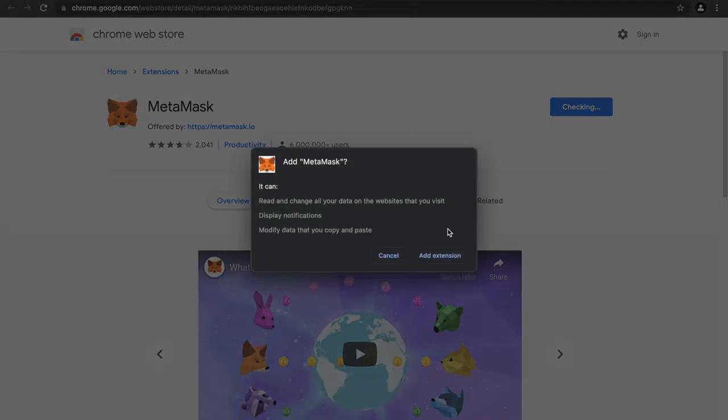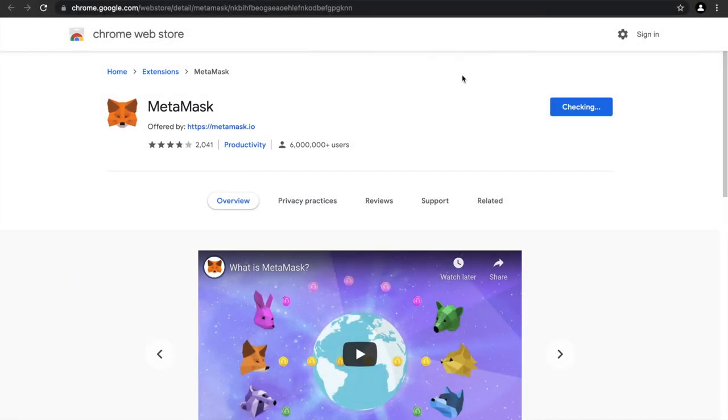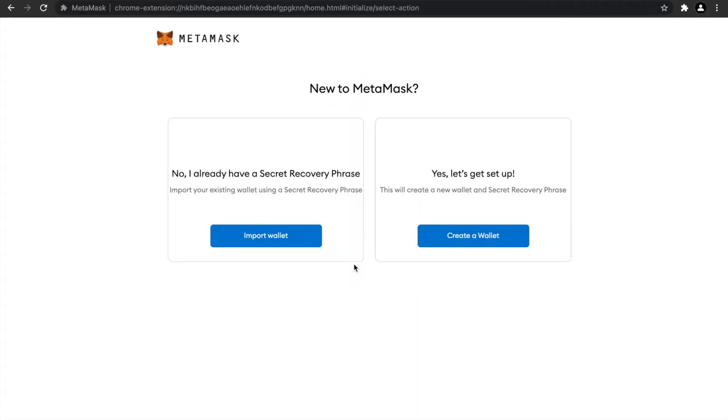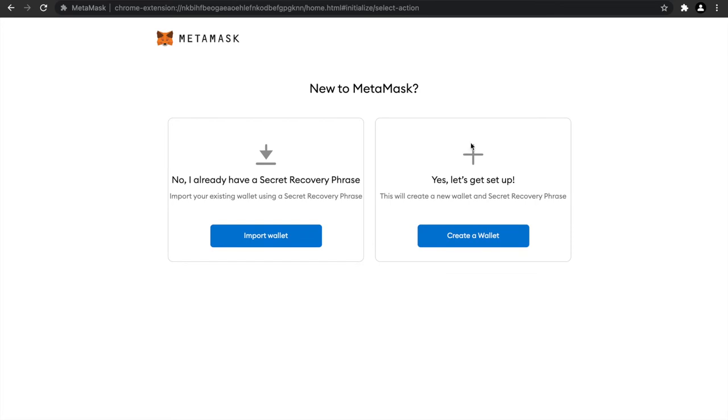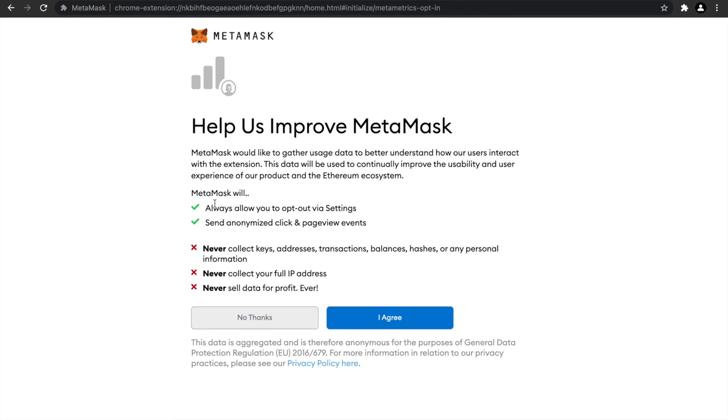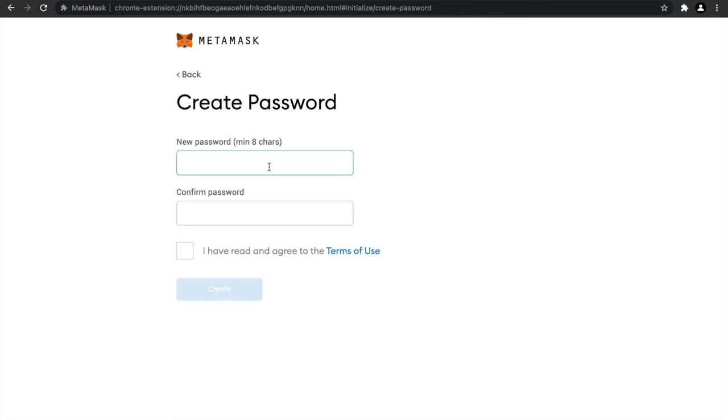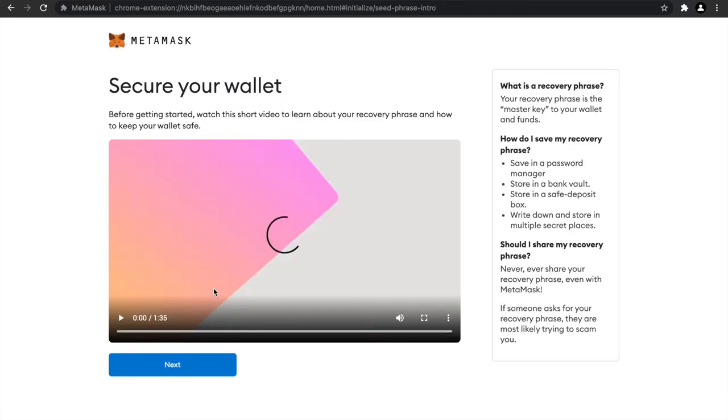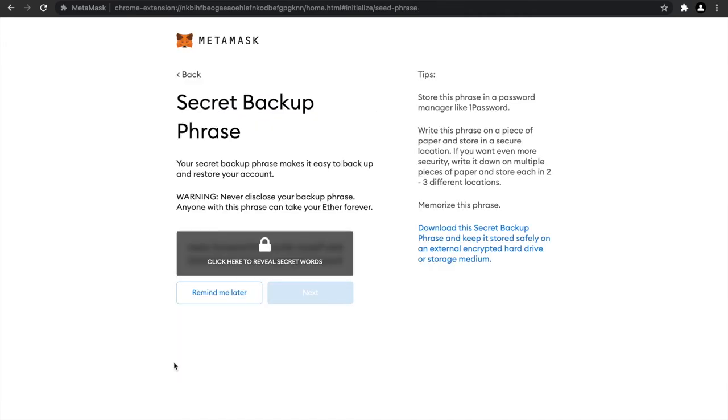I'm clicking on download now and saying install MetaMask for Chrome. I'll click on add to Chrome, add extension. Now let's click on get started, and because we're installing it first, we'll say create a wallet. Now it's asking us to opt in to send anonymous click page views, but I'll just say no thanks. Now we need to set a password, so I'm going to set a password and click create.